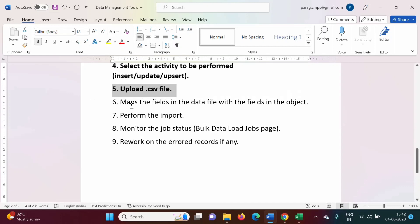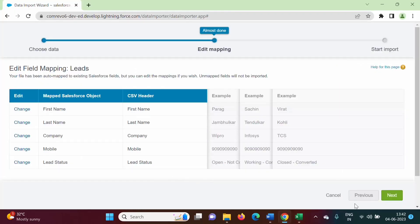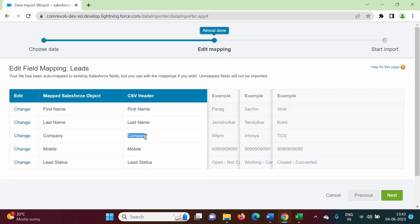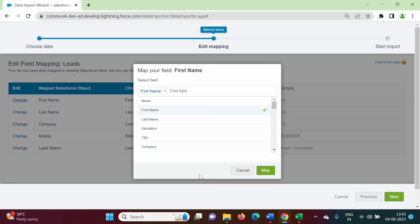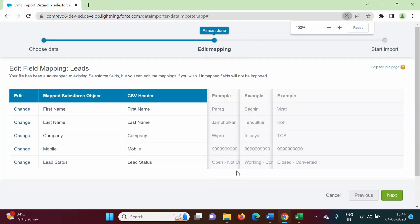The next step is to map the fields in the data file with the fields in the object. After clicking Next, we see the mapping screen. These are the headers in our CSV file and these are the fields from the object. By default, the data import wizard has given an automatic mapping — it matched first name to first name, last name to last name, company to company, mobile to mobile, and lead status to lead status. If we want, we can change the mapping by clicking on it and selecting a different field, but I will keep the default mapping.